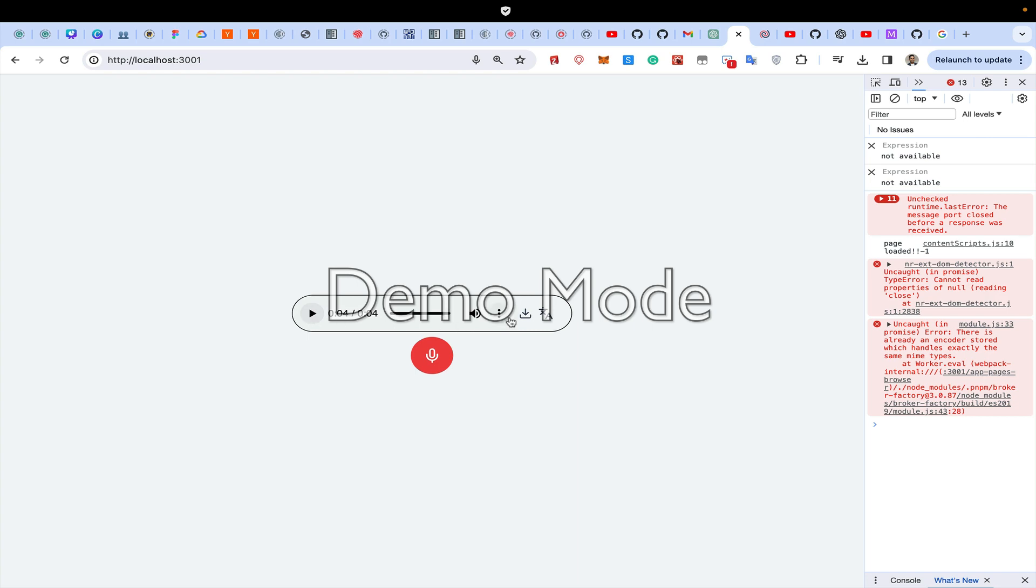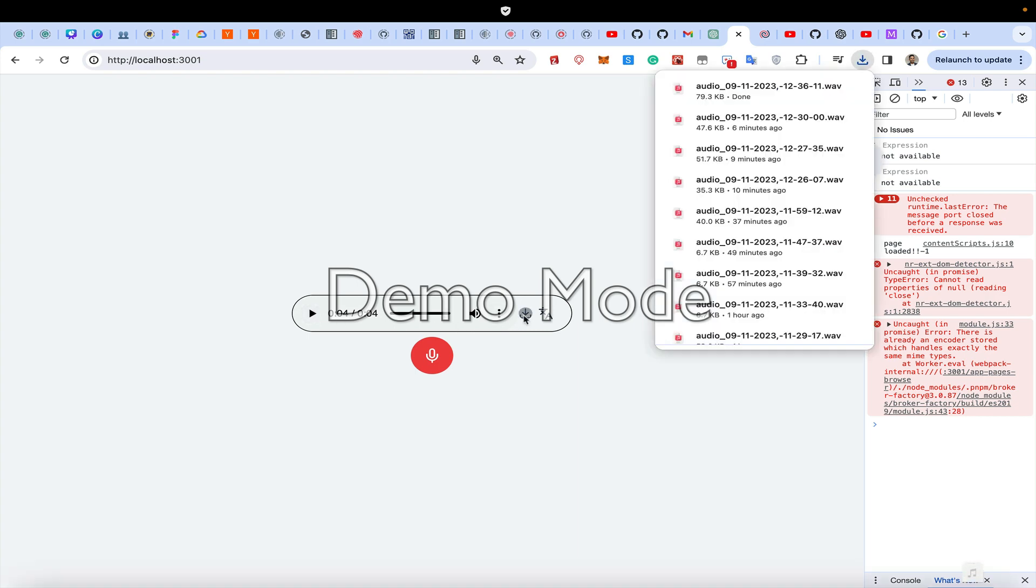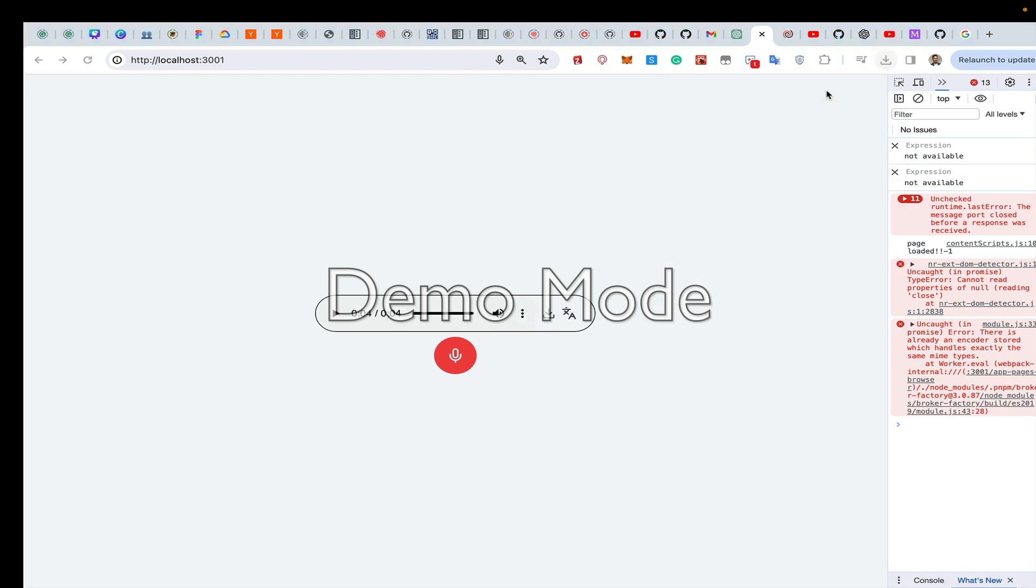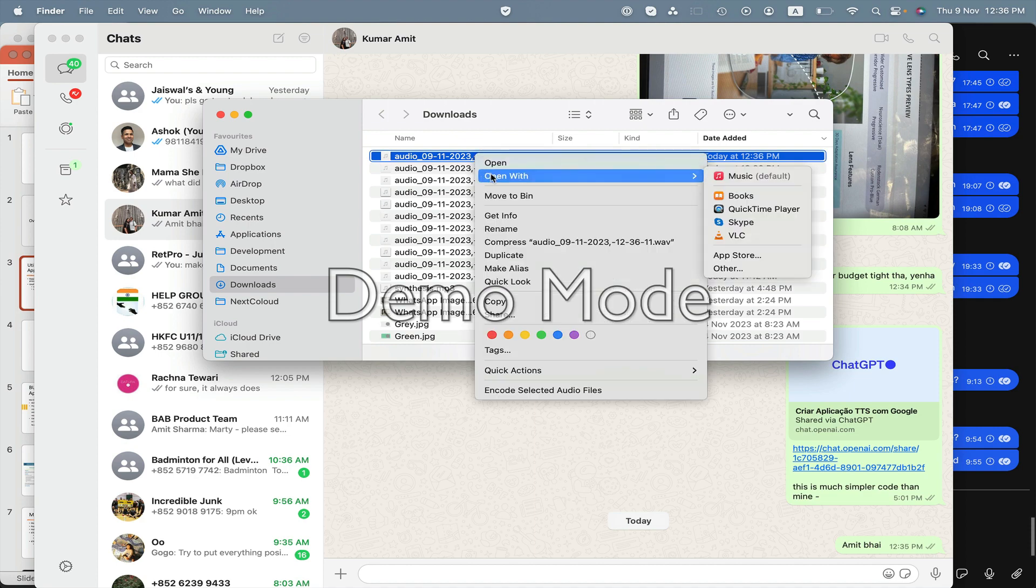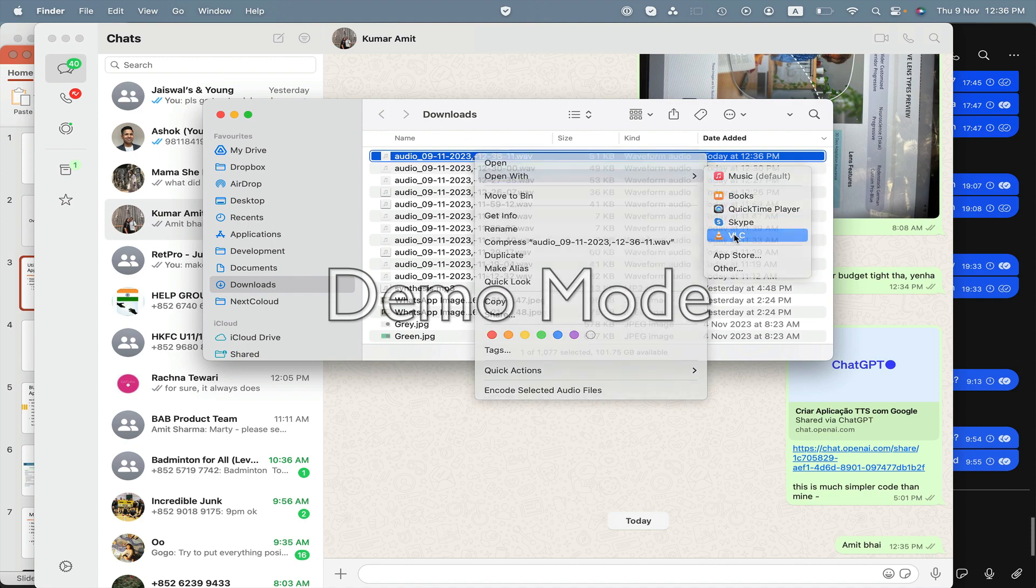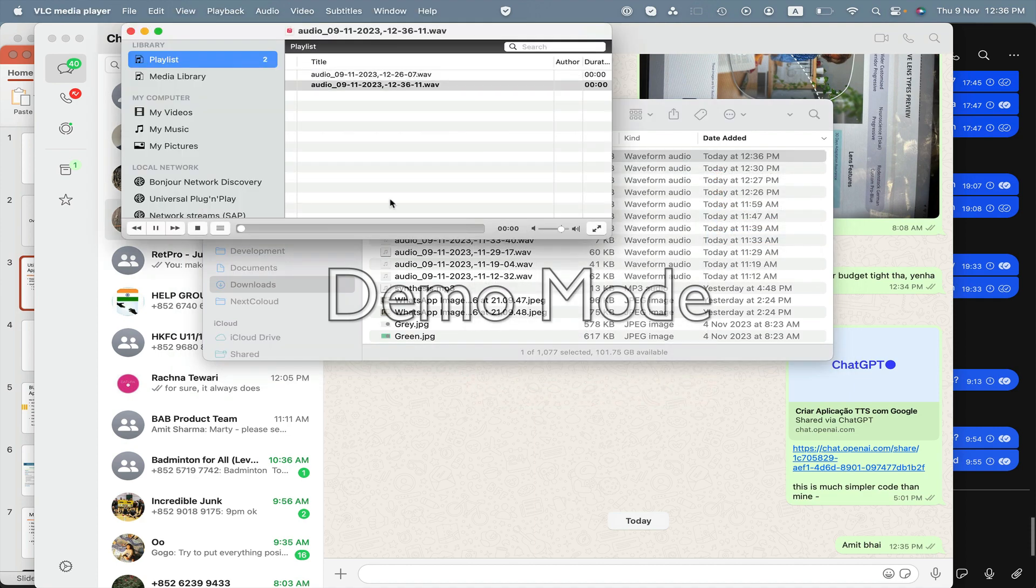Right? So now if I download this file, it gets downloaded here. And then I can play it, also works. That means my code of audio recording is recording.